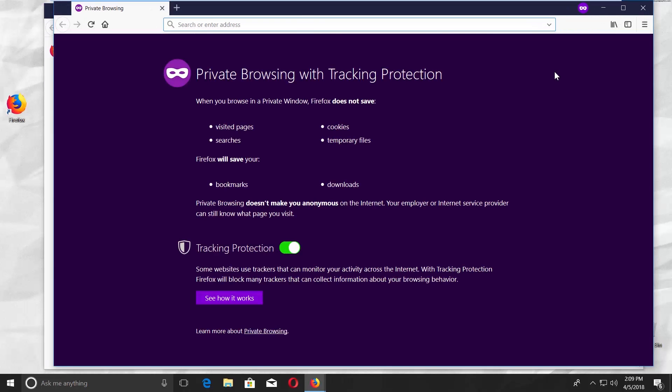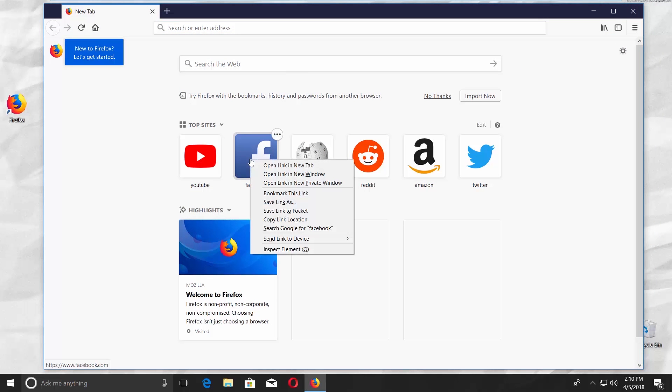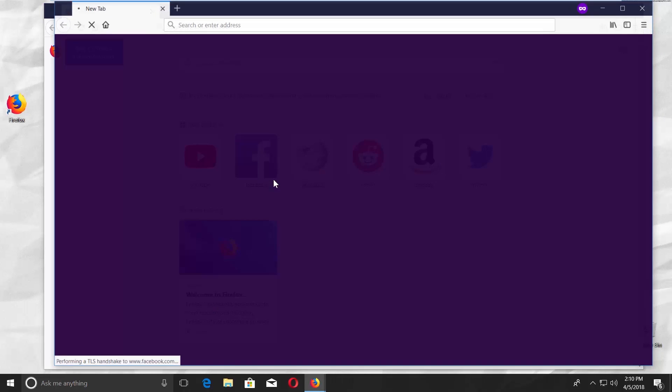If you have a list of top sites or highlights, you can right-click on the one you need and select open link in new private window.